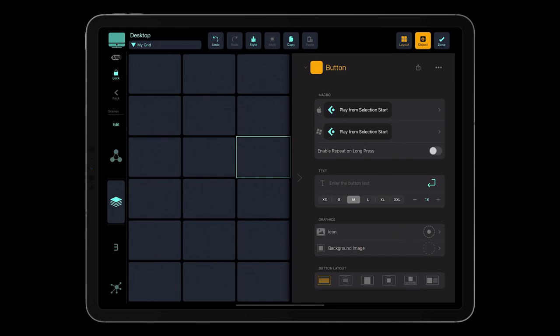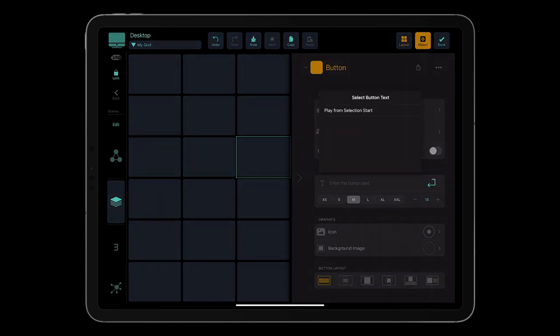Now, let's add text to a button. If you want your button to feature the name of one of the actions from the assigned macro, tap the arrow button on the right of the text field, and select the action name.